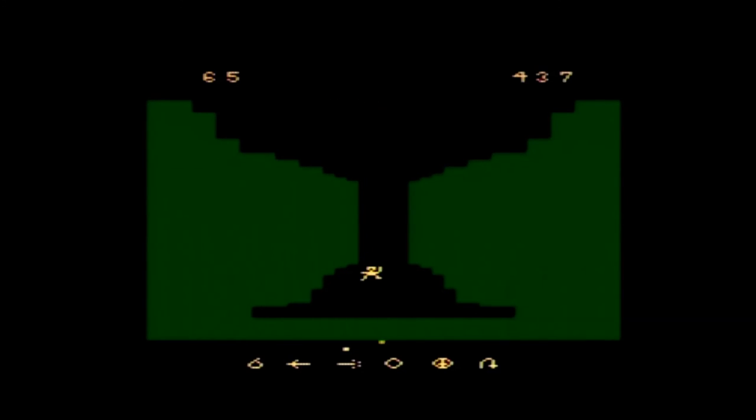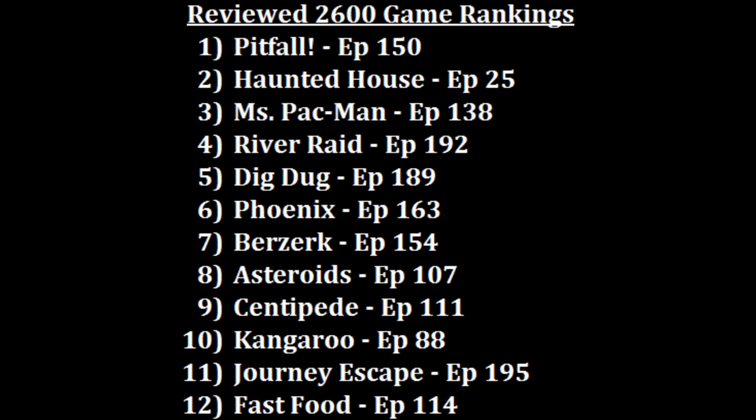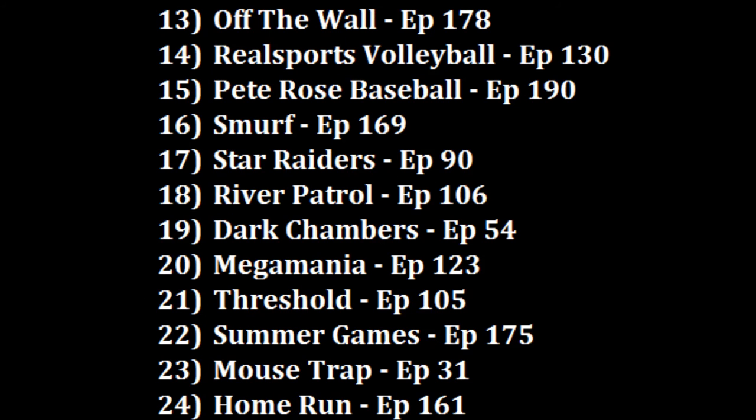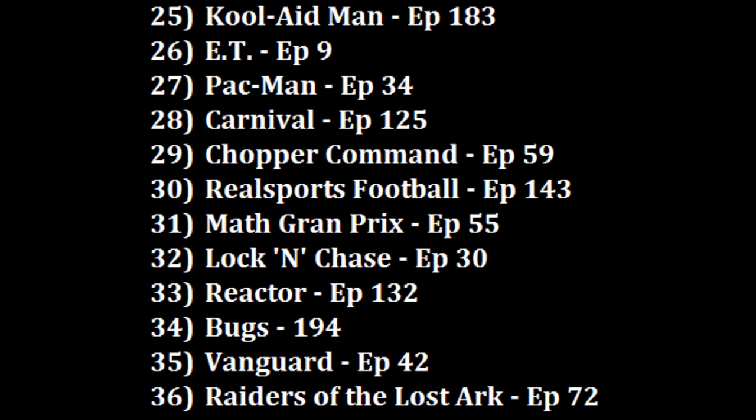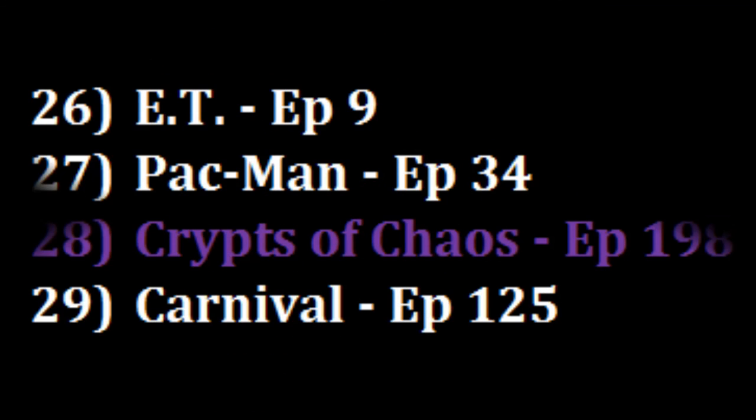So where am I going to rank Crypts of Chaos? Well it is a bit of a tough one to rank to be honest with you. On one hand I found it very easy to get lost so odds are I would only play to combat the monsters and that can be enjoyable. Now I did like both E.T. and Pac-Man more but unlike their reputations I actually can enjoy playing those games. However I do like the combat action more than that of Carnival so I'm going to make Crypts of Chaos my new number 28 game.